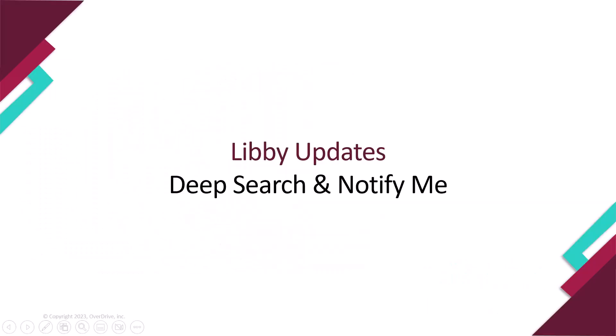Hello, this is Lauren from Overdrive's training team. In this video, we'll review the most recent updates in Libby, the library reading app.